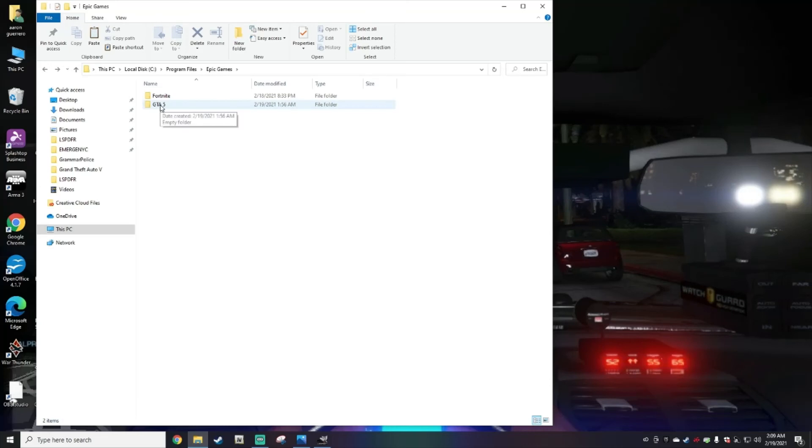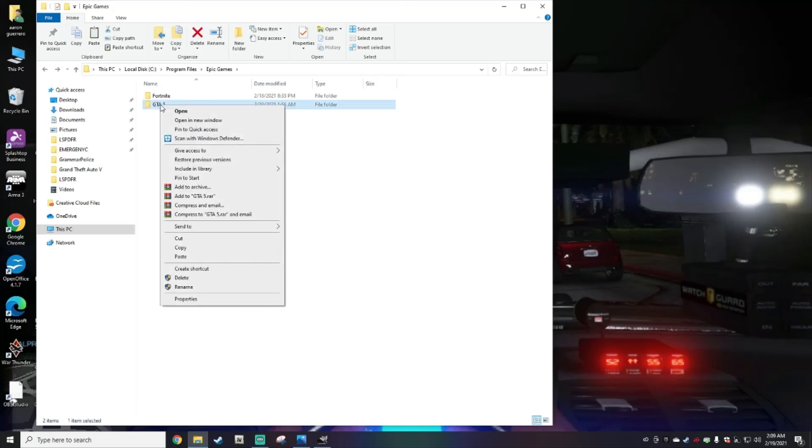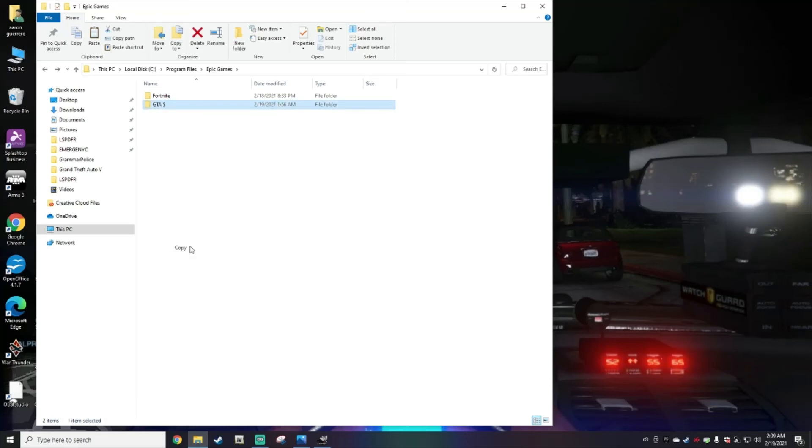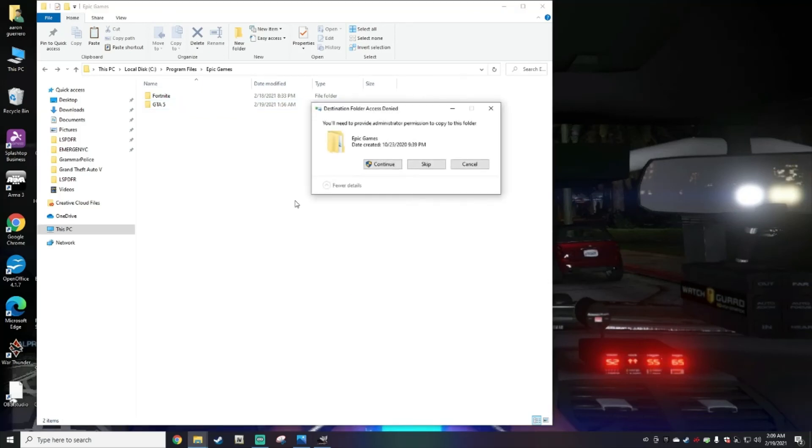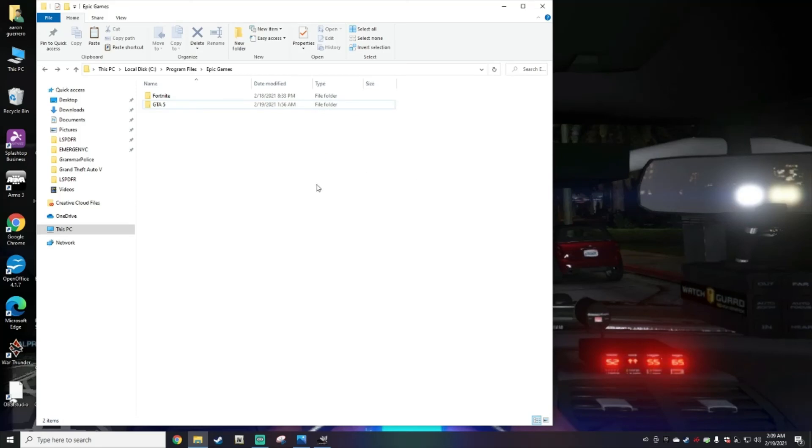Same thing, you're going to make a copy of that, go into the buffer zone, and then paste. Of course I don't have anything in there so it won't let me do it, but again make a backup copy.